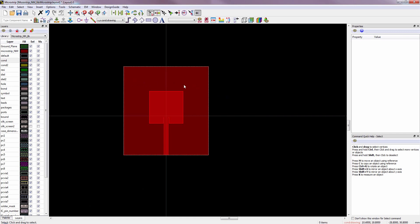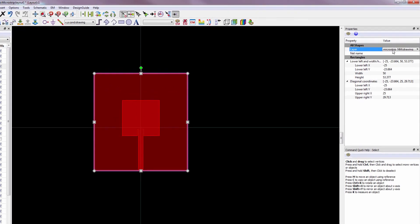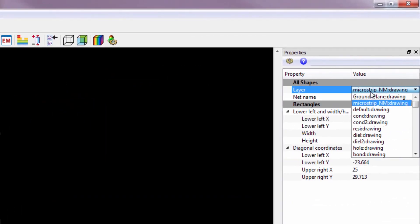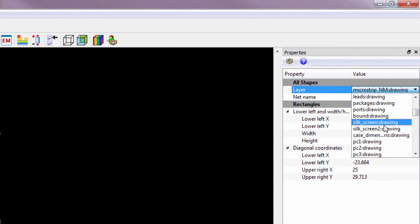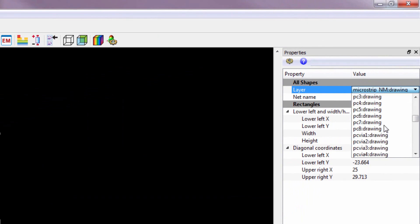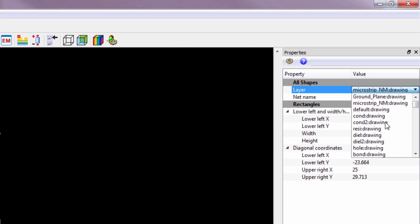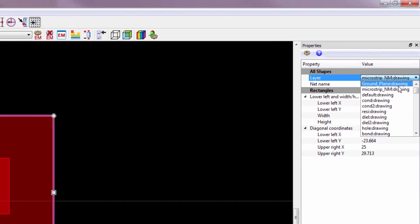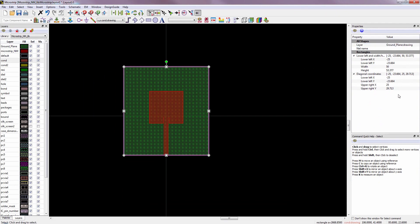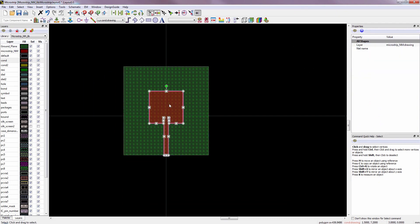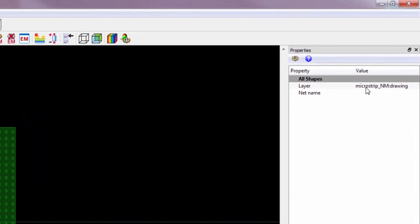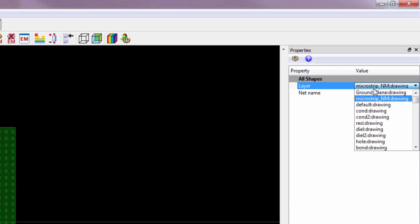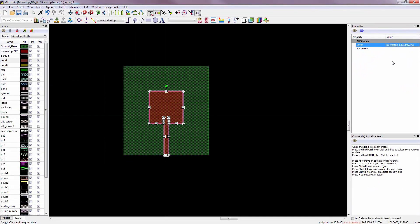Now we will assign the layers to the structure. Select the ground plane and from this menu, select the ground plane, because that layer was just created a moment ago. Now we will select the patch and change its layer. But the color remains same because it's already microstrip layer.